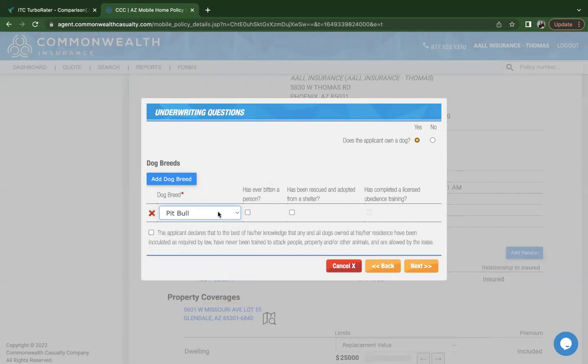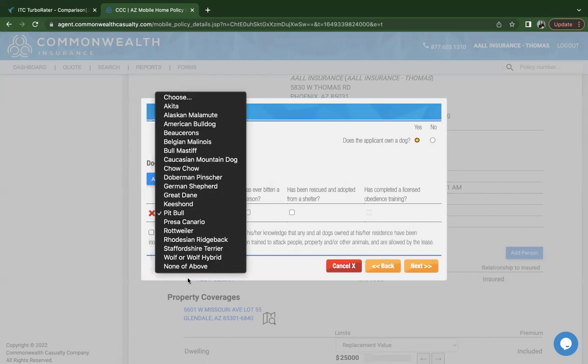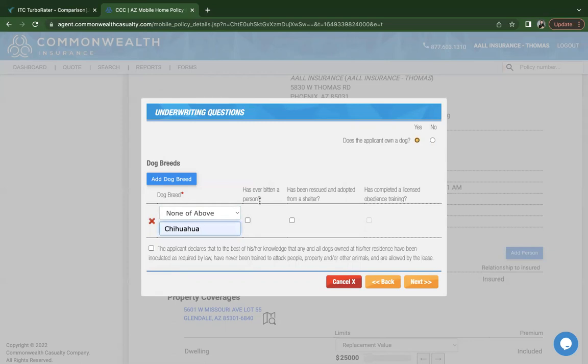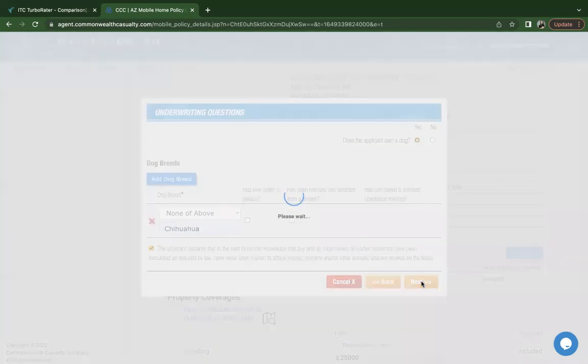I do want to point out that any exclusion form, whether it's the animal exclusion form or the roof exclusion form, they do have to be uploaded to the policy or to the carrier right after binding. That is a must. If they don't have any of these pets and you don't see them on the list, but they do have a dog, you can enter that manually. It will ask you if that particular dog has ever bitten anyone or if they've been rescued or adopted. You will be asked to confirm with the client and read over this disclosure. Once you've done that, click on next.